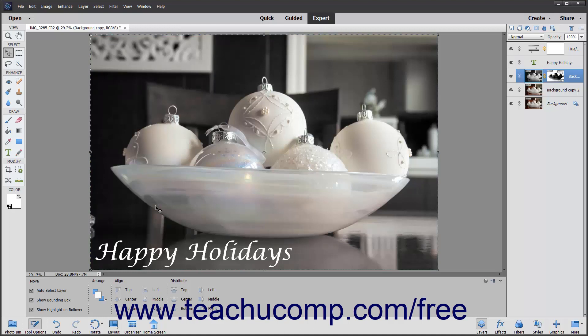Bitmap images, or raster images as they are technically known, use pixels to represent image data. Each pixel in the image is assigned a color and position in the graphic. When you are working with bitmap images, you are editing the individual pixels that make up a larger image.